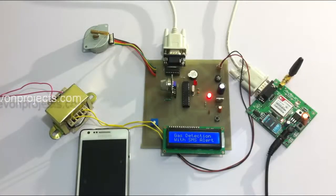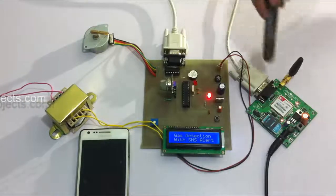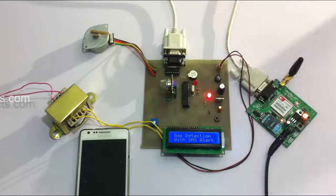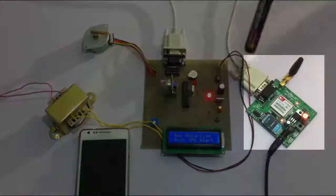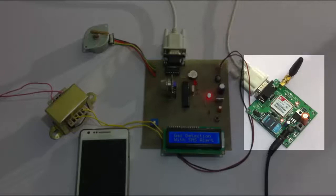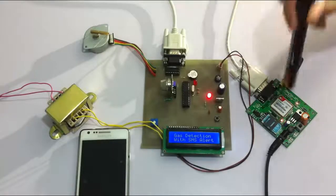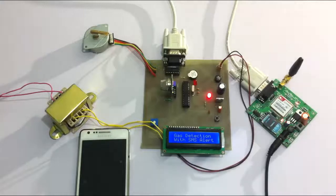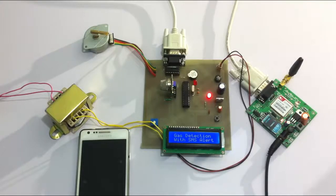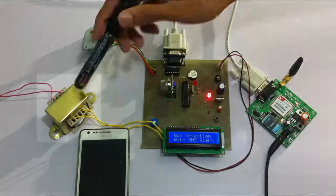It also consists of a GSM modem which is interfaced with the microcontroller. The microcontroller on detecting the gas sends an SMS through this GSM modem to the user, and the entire system is powered by a 12-volt transformer.